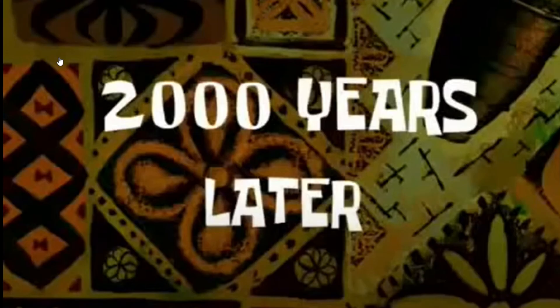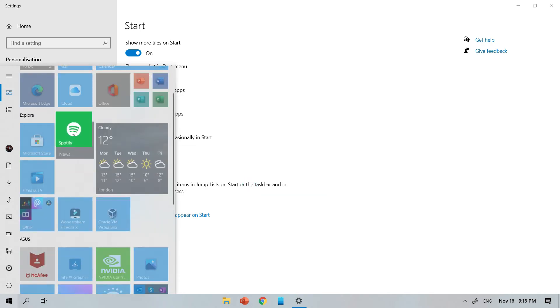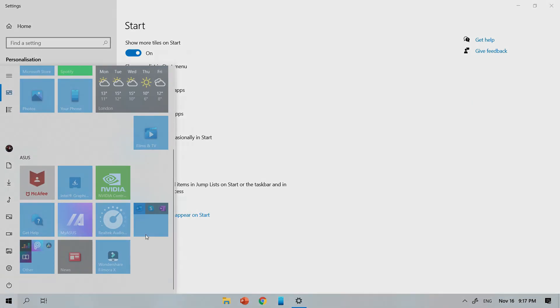Two thousand years later. And this is it.